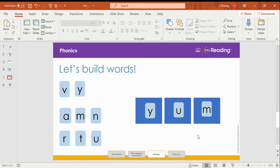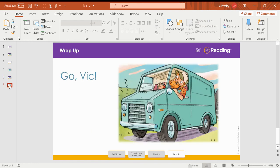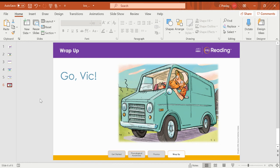Now we are ready to read more about Bud and his yaks, Vic and Val. Bud must get yams for them, but his van has no gas. Have you thought about what Bud will do? Let's find out. See you guys later. Bye.